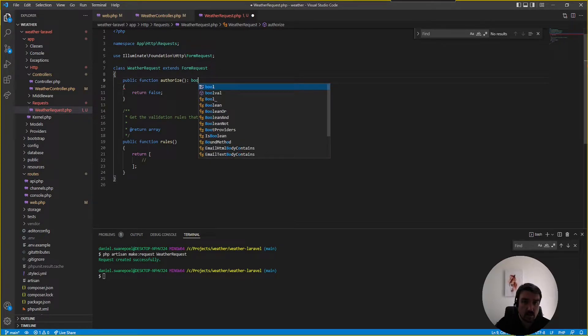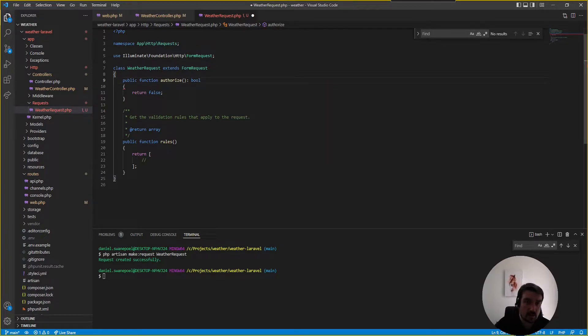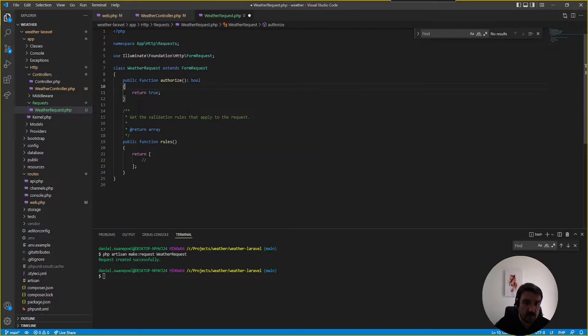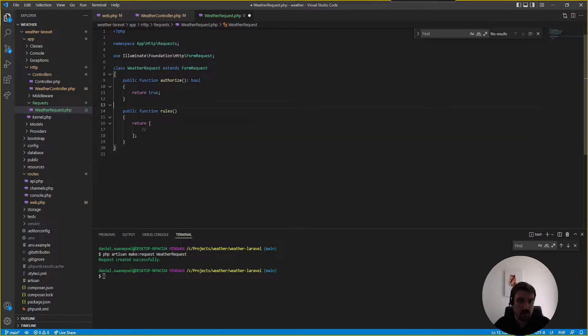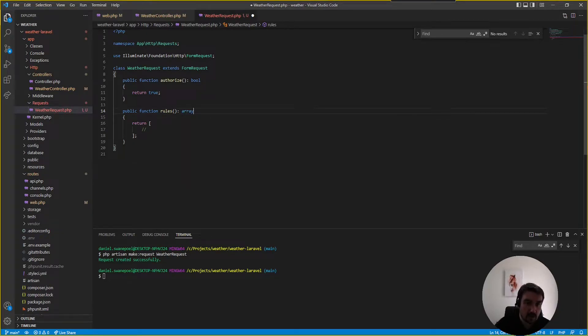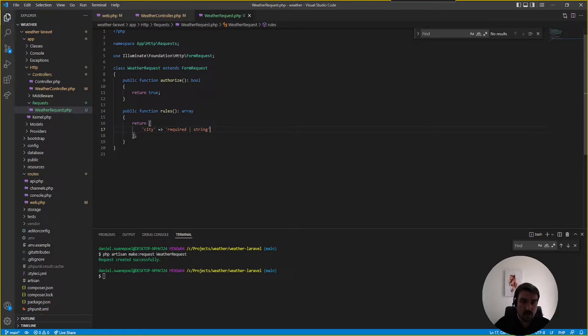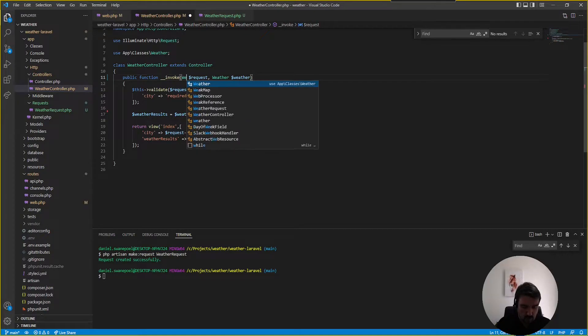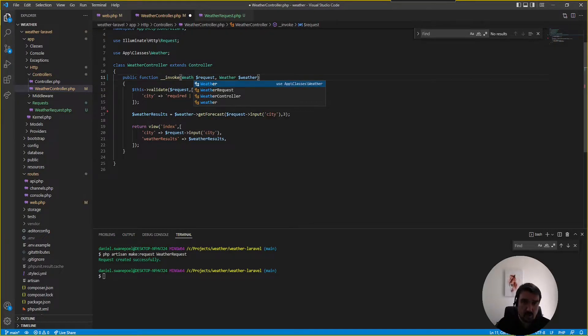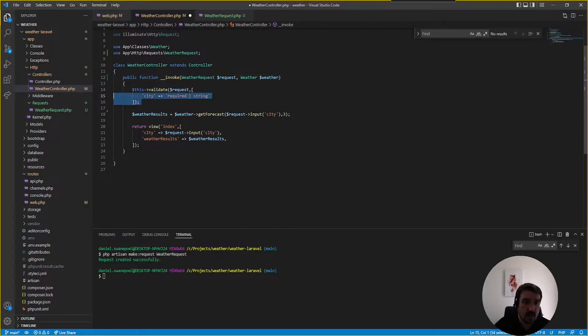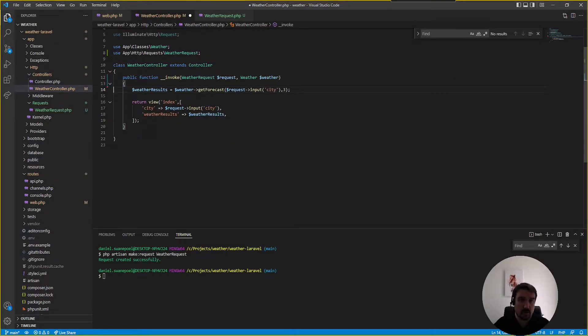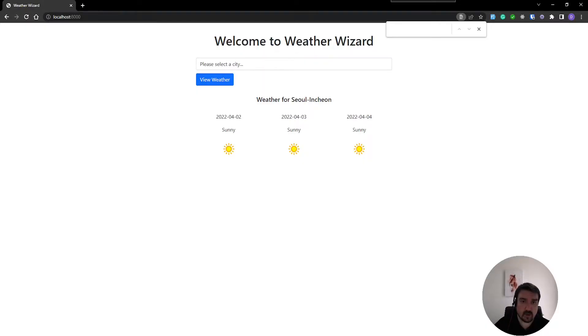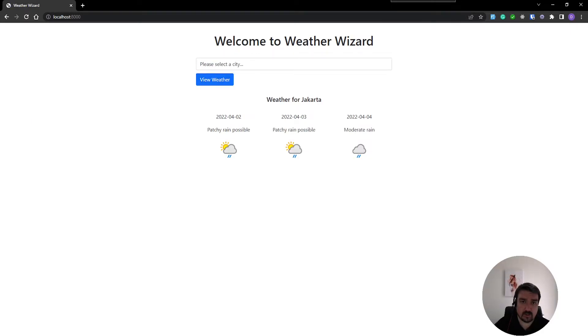Okay and then we can just basically clean up this code and rely on the type hinting the return type and by default we need to change this to true because we're not doing any authorization within this request and we can just return an array and then what we do is just copy our rule inside the rules method. Now back in our controller we can now ask Laravel to inject our weather request rather than the default request and we can remove this line of code and now if we go back to our web pick a city and everything still works fine.